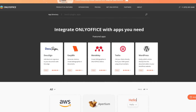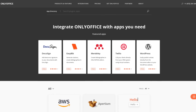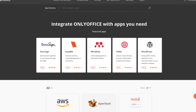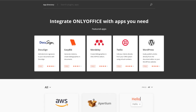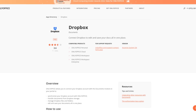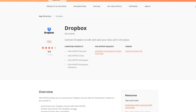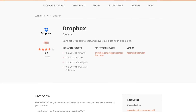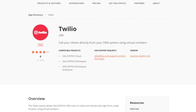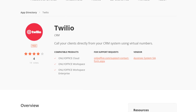Finally, there is an application directory that lets you integrate your workspace with different third-party services. For example, you can connect it to storage services like Dropbox, Box, OneDrive, and Google Drive. You can even connect your workspace to Twilio and use it to call your clients with virtual numbers.